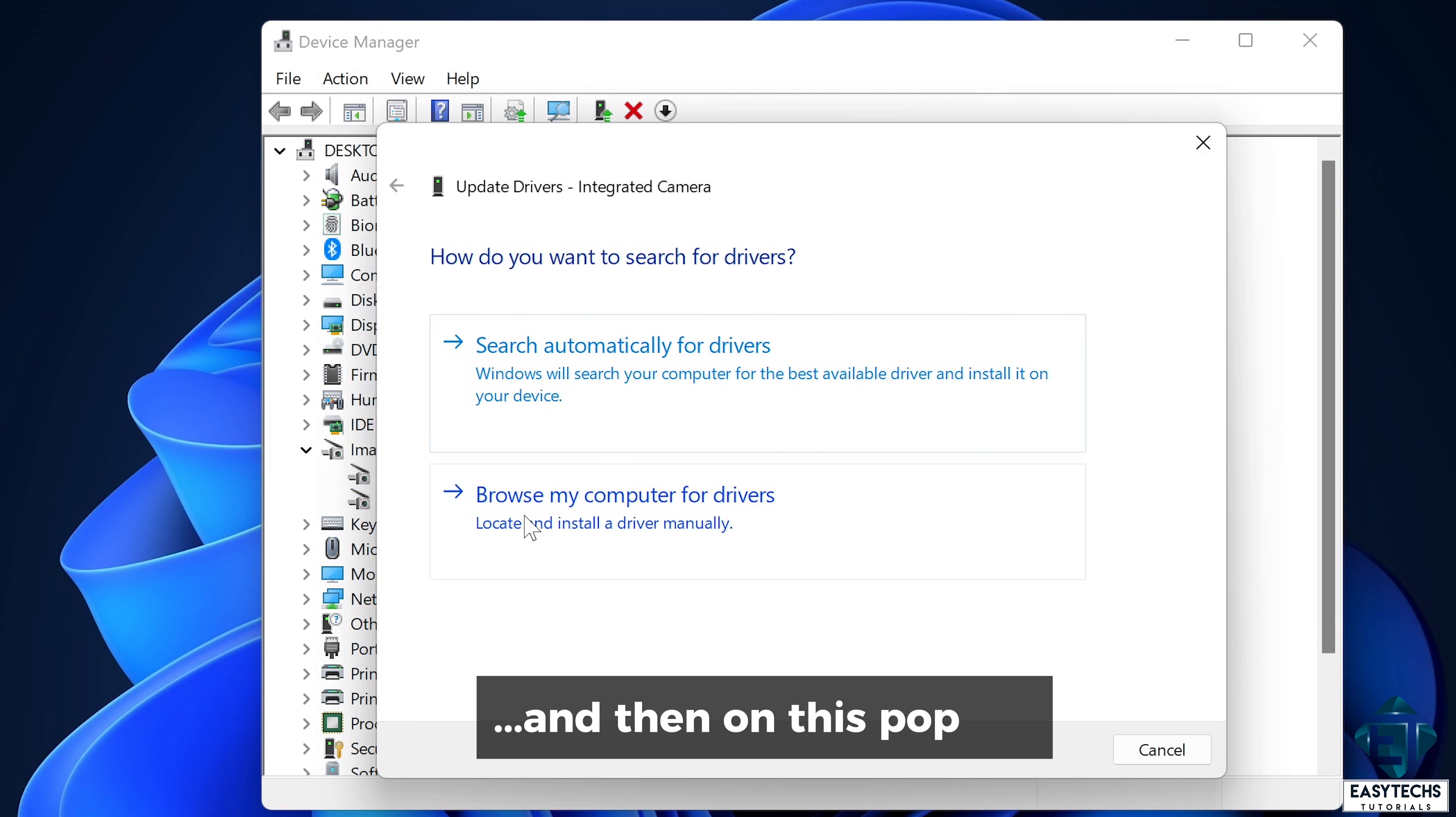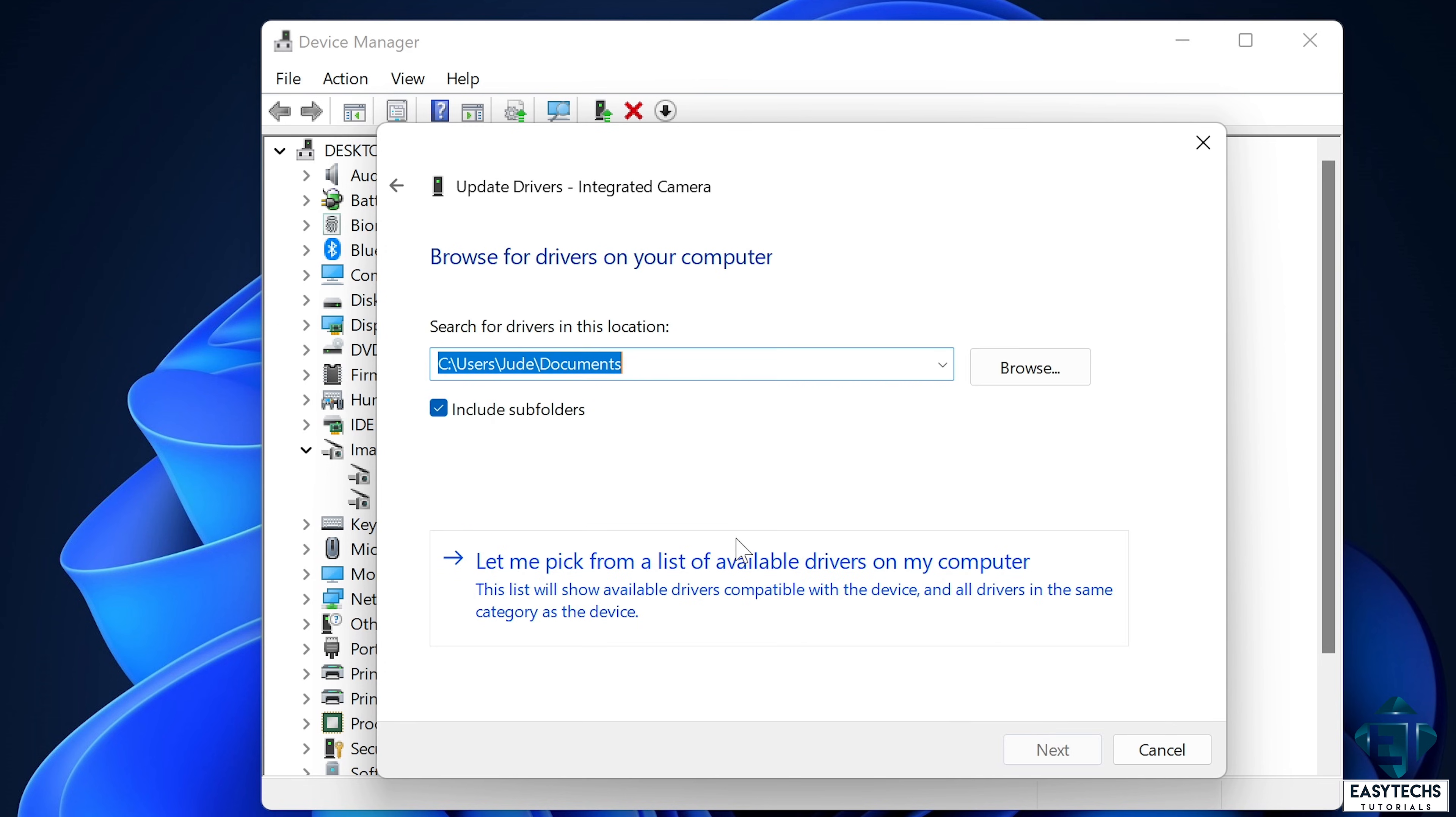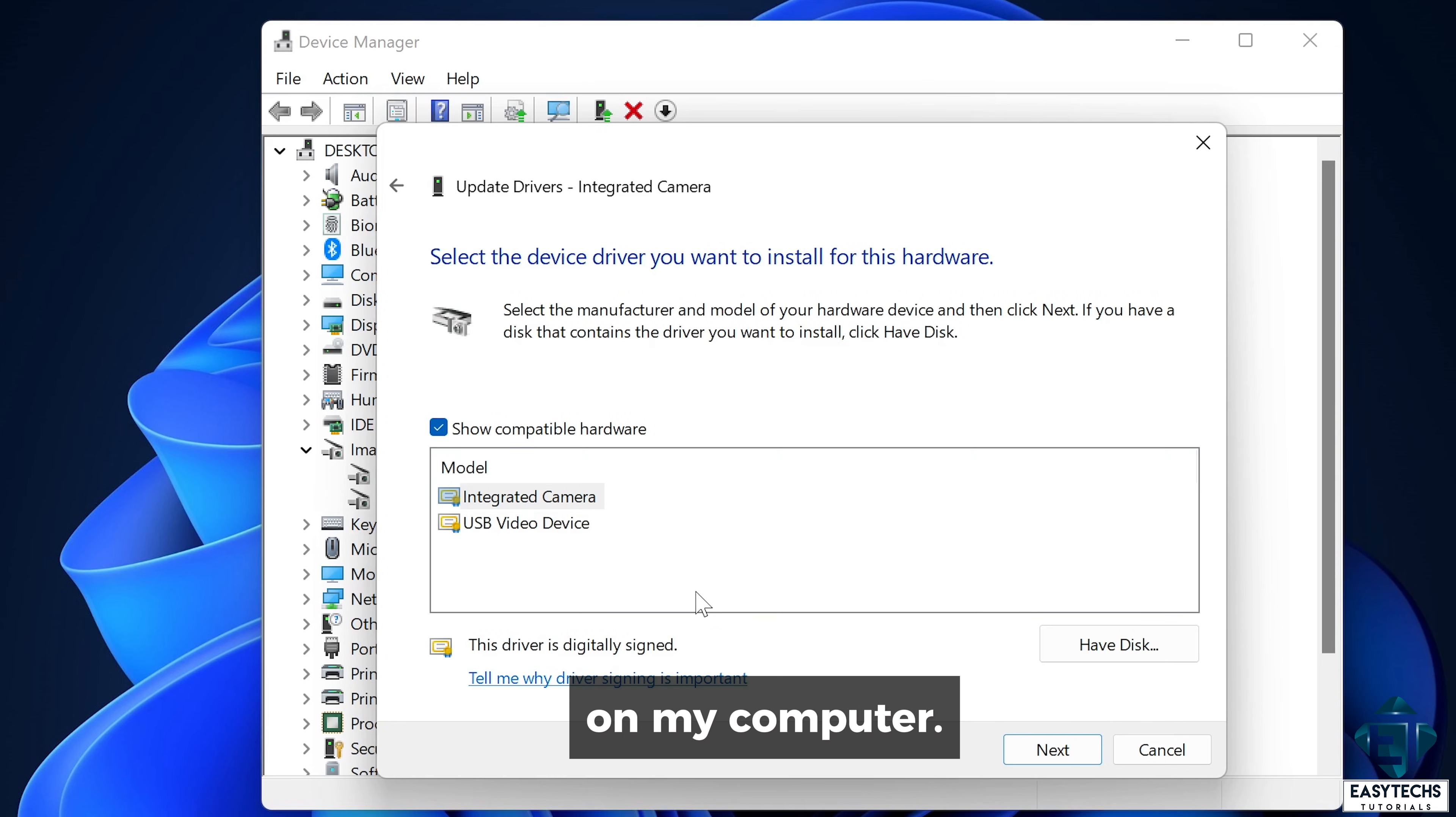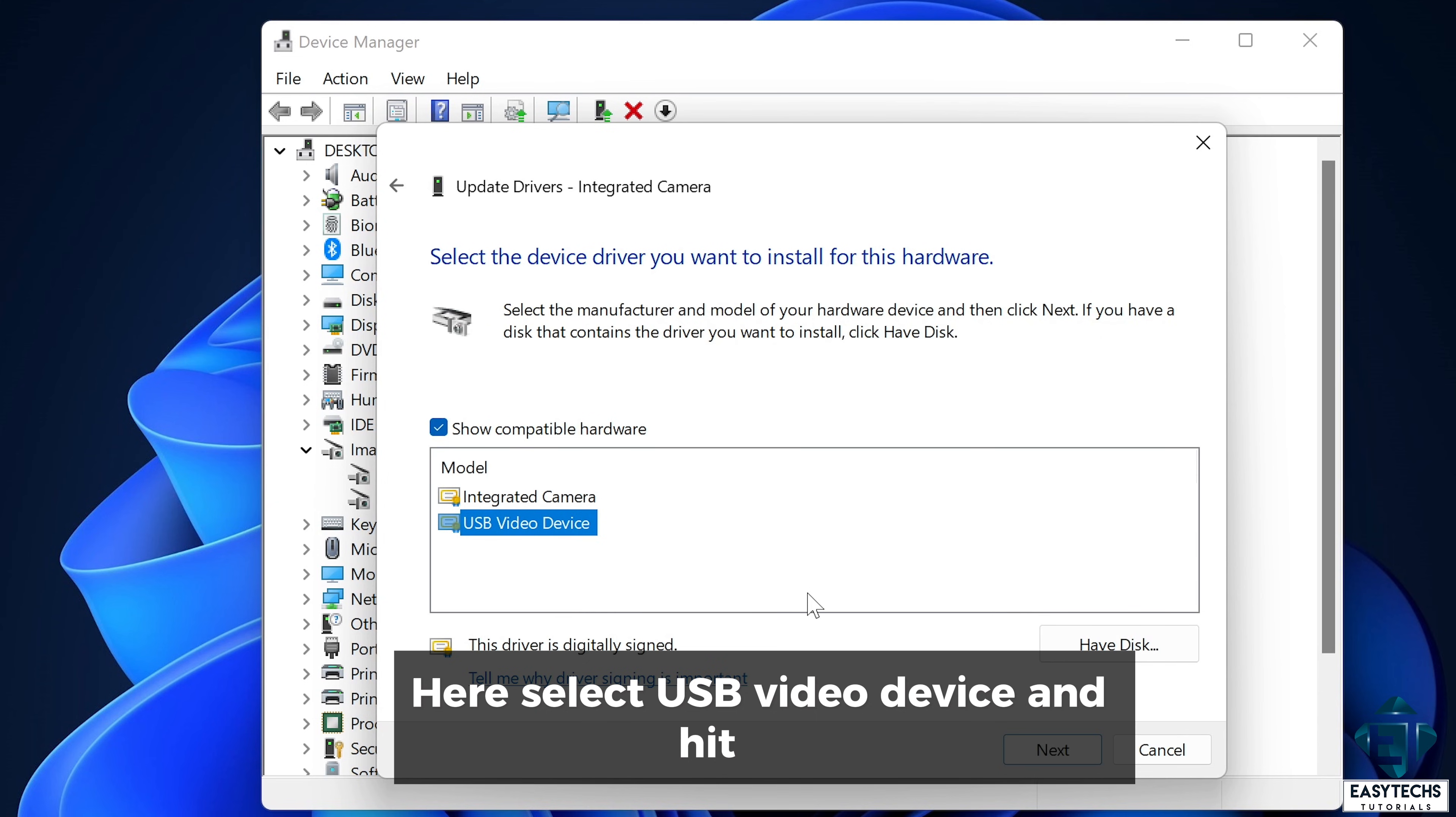And then on this pop-up, click on browse my computer for drivers. Then here click on let me pick from a list of available drivers on my computer. Here select USB video device and hit next.